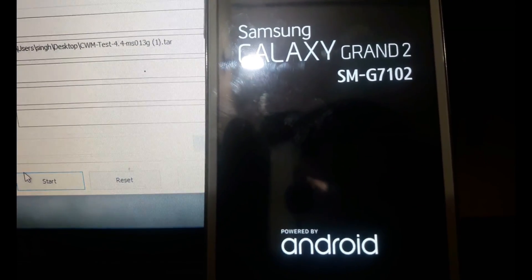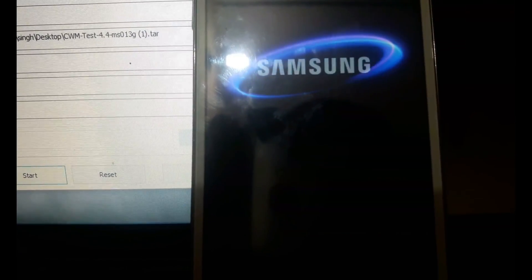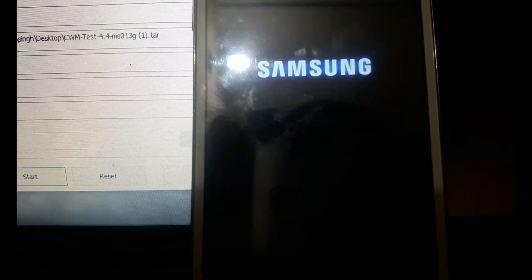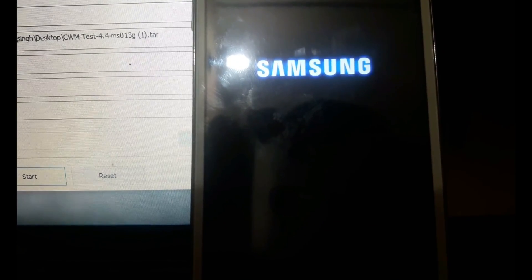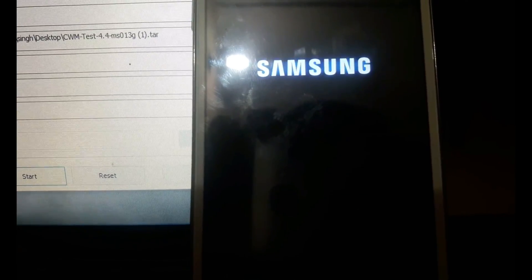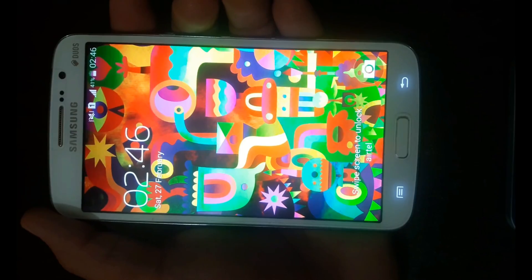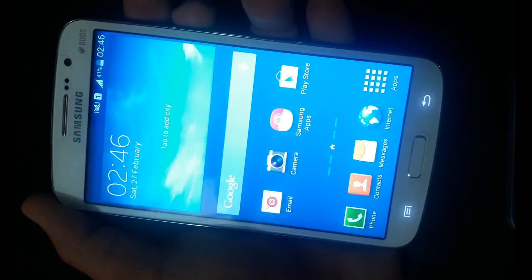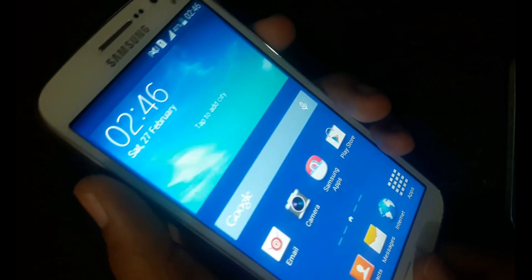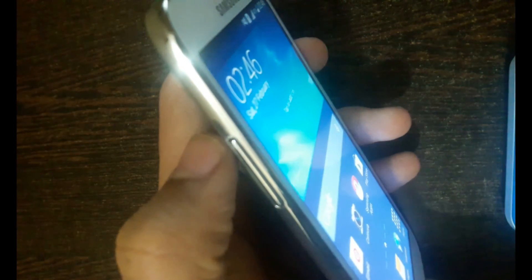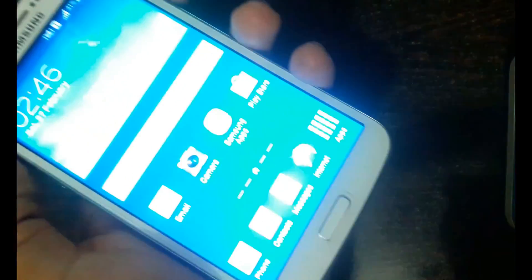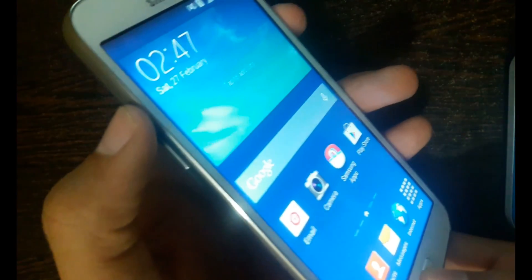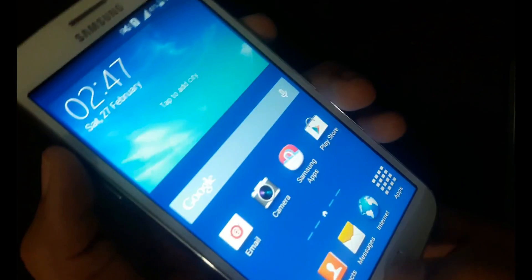So guys, back on the device. To reboot in the recovery mode, you just have to press volume up button, home button, and power button. Let's just do it - hold volume up, home button, and power button.